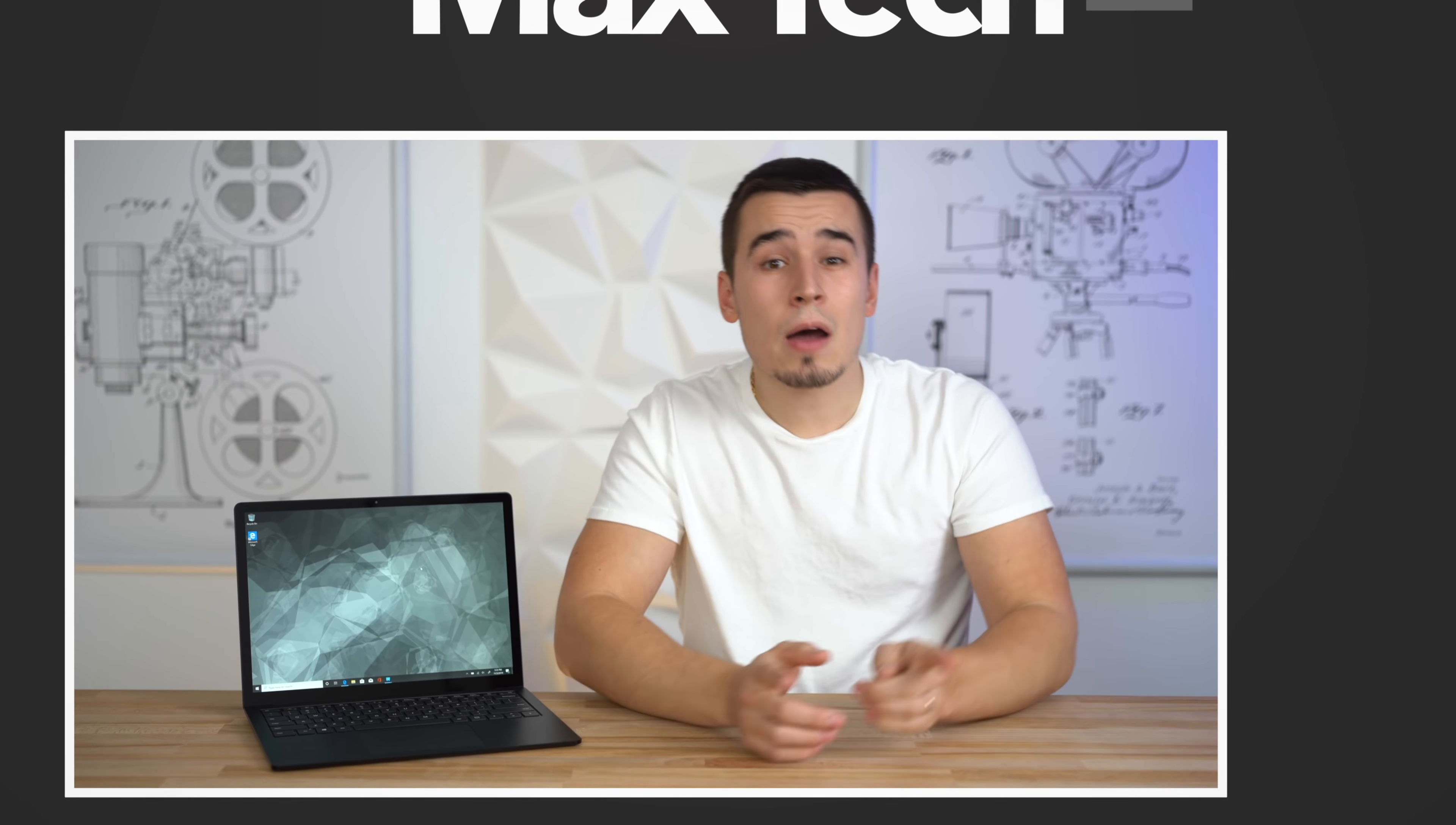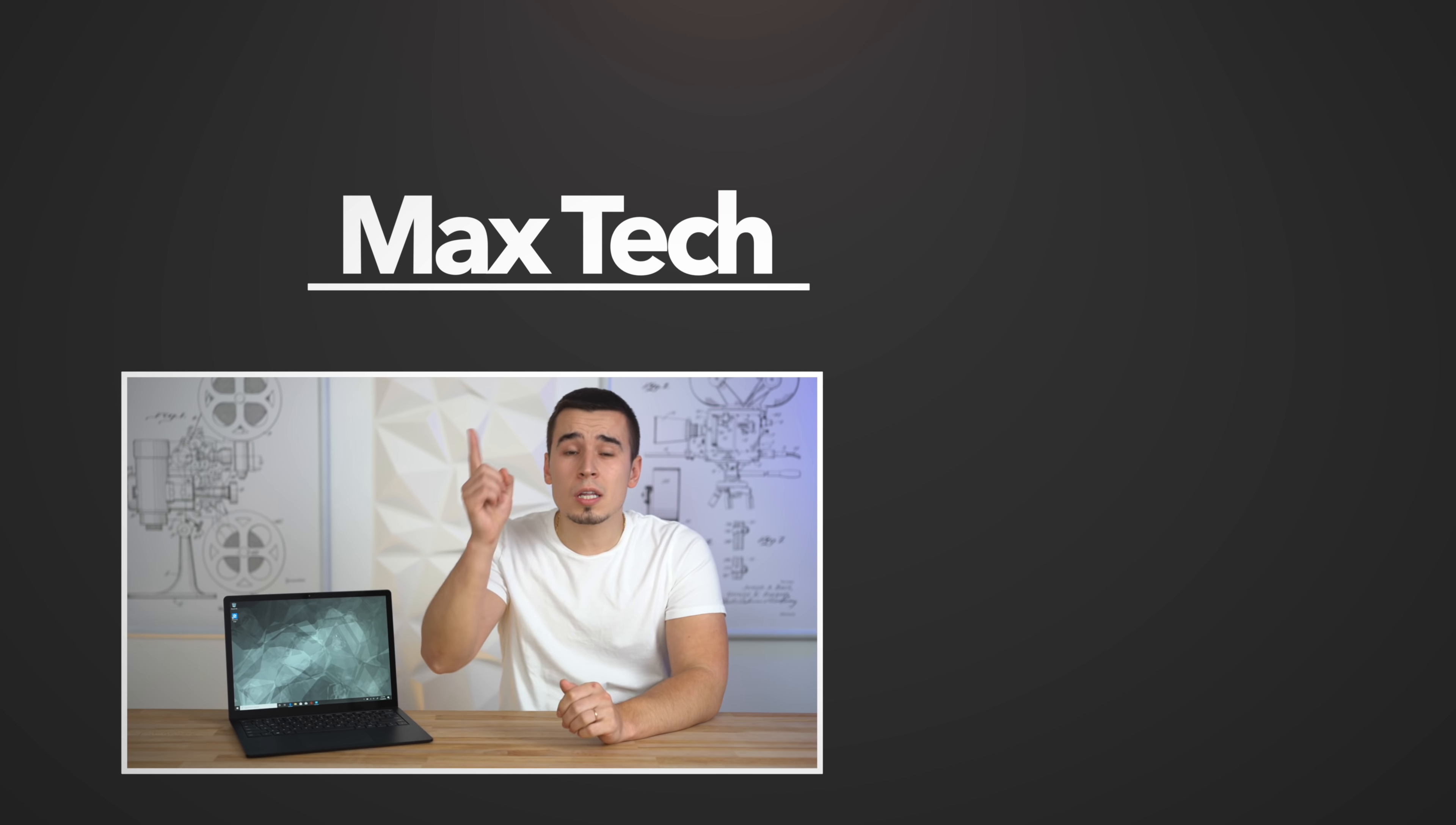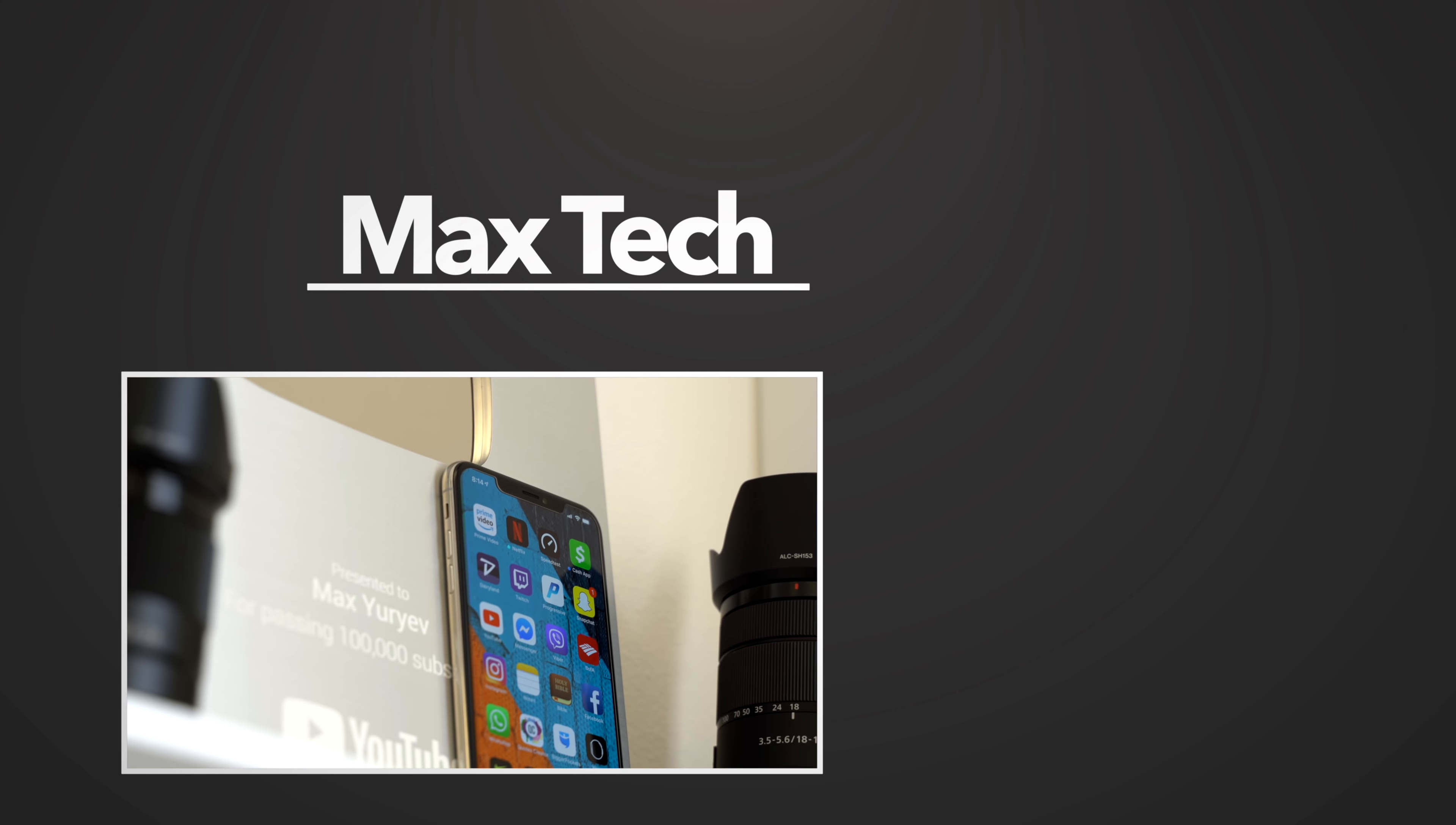If you want to see us compare the Surface Laptop 3 to the 13-inch base MacBook Pro, you can check that video out right over there! And if you enjoyed this review, click that circle above to subscribe for more videos like this one! Thanks for watching and we'll see you in the next video!